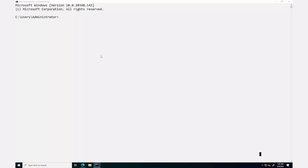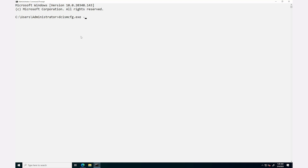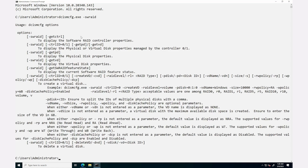Now, open the command prompt and view the help content of software RAID configuration by typing the command dcismcfg.exe -swraid and press Enter. The help options for the software RAID configuration are displayed.